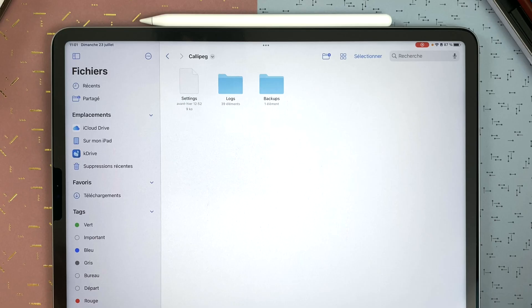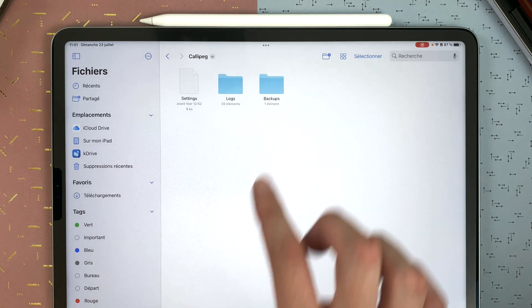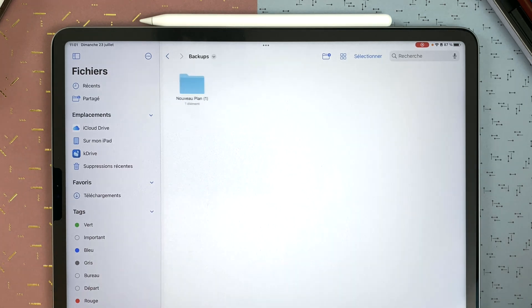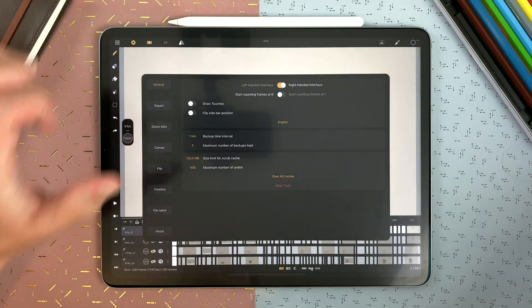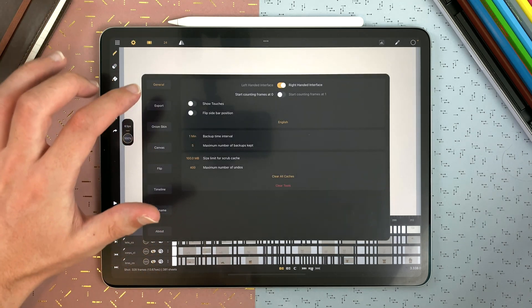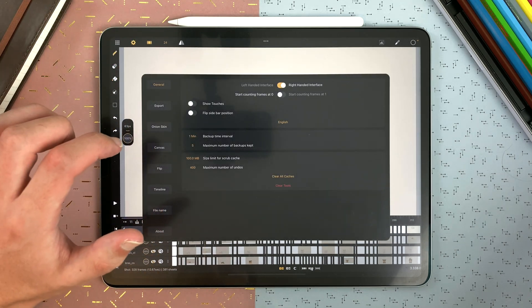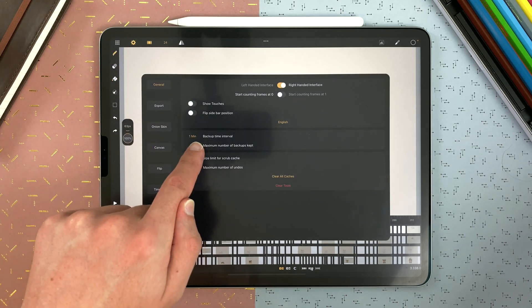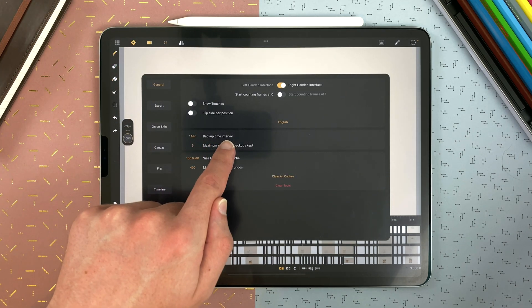You can backup your file with the backup notification. You will find your backup files on the Files app, on my iPad, under CaliPeg > Backup. You can define the number and the frequency of your backups in Settings > General > Backup Time Interval.